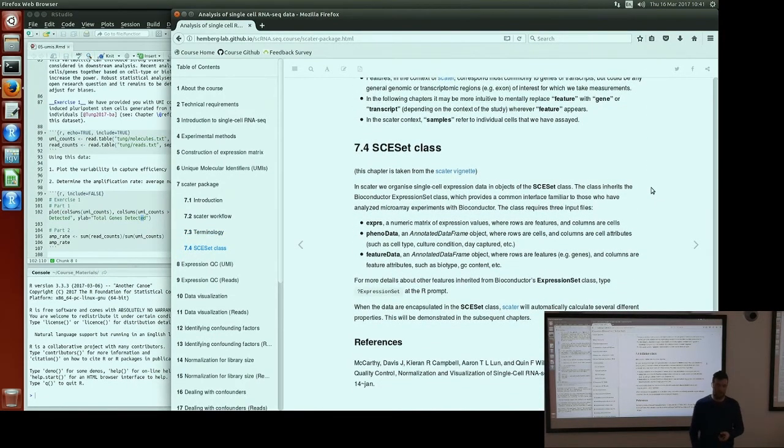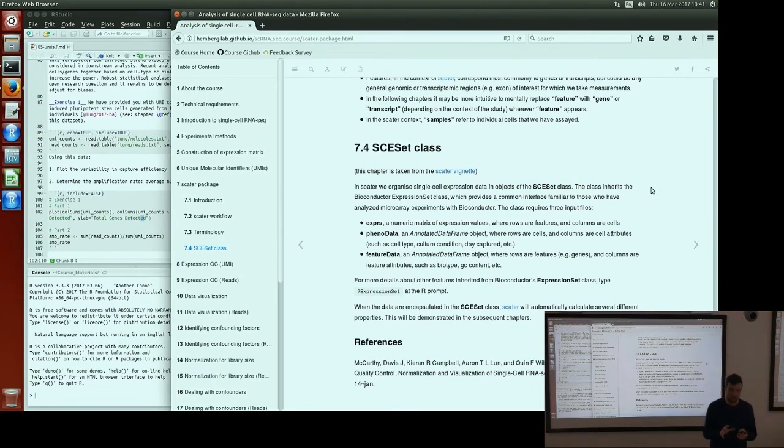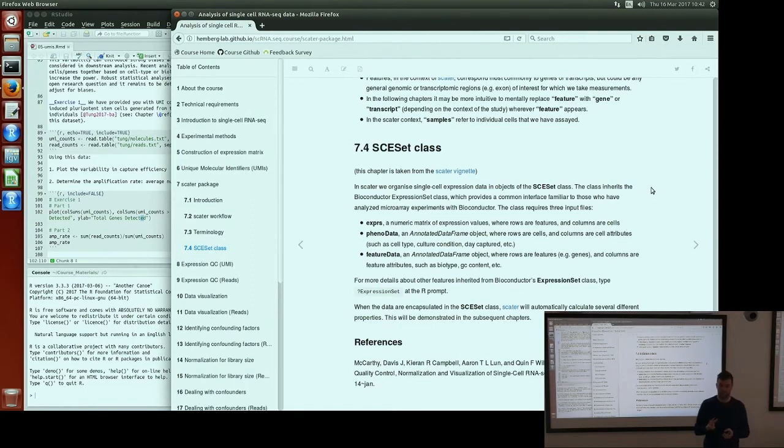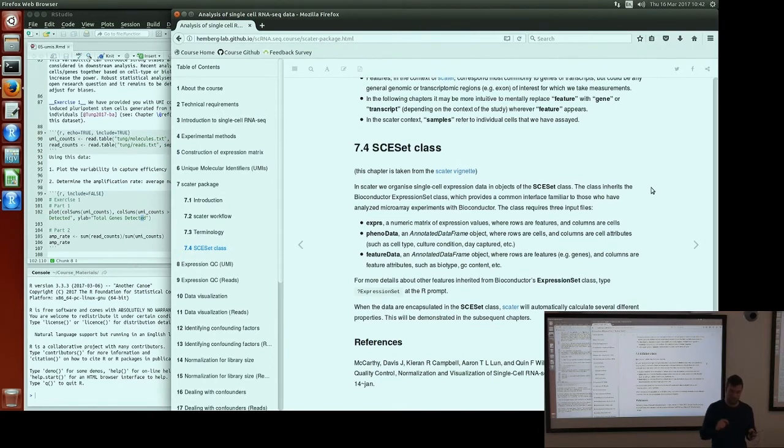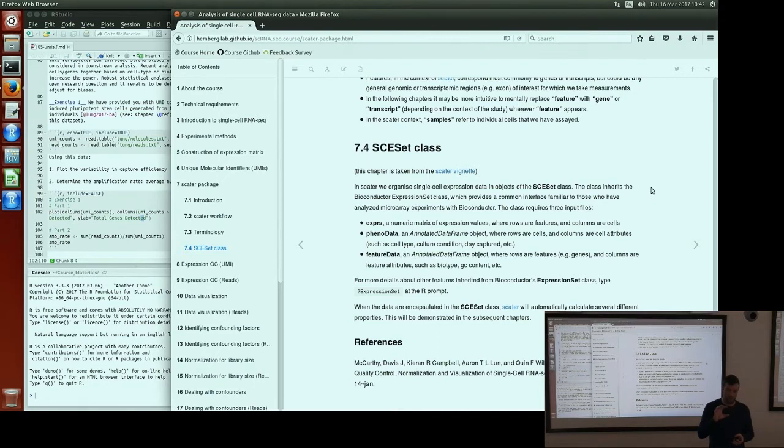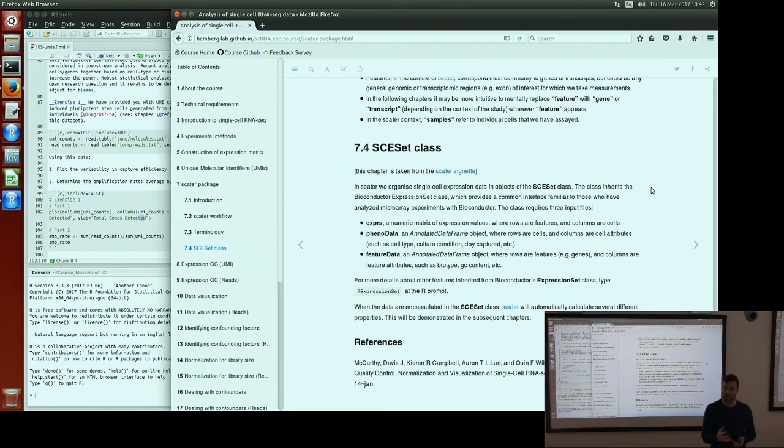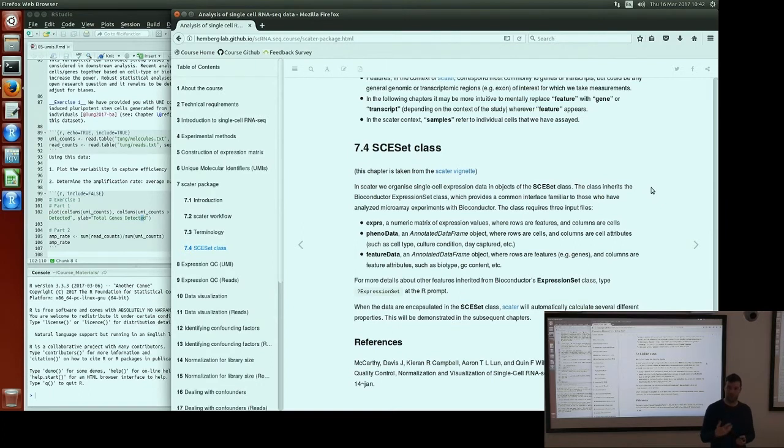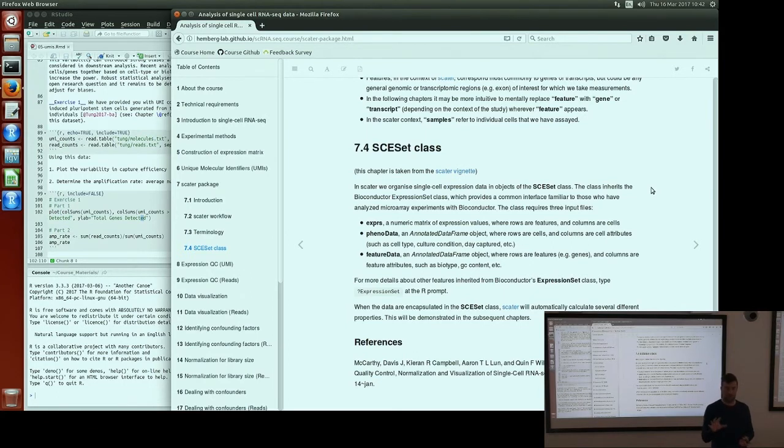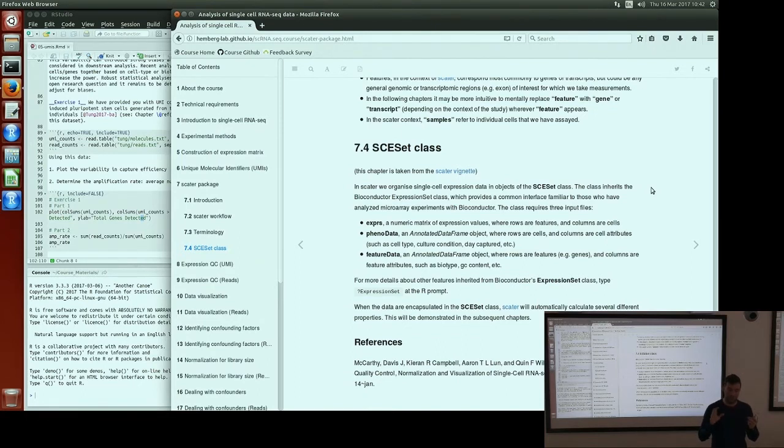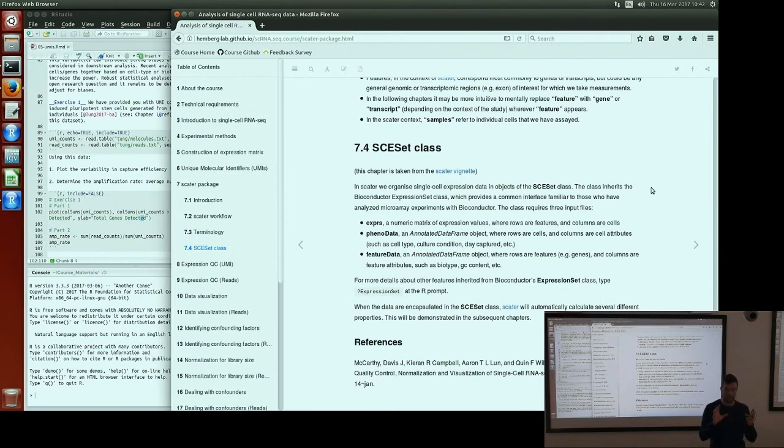When we're building up the SCESet class, it has three things that have to be in an SCESet object. One is an expression matrix—rows represent genes, columns represent cells, and the entries are the expression values for the cell and gene combination. Typically this should be on the log scale so we can use visualization and clustering methods which typically assume some Gaussian behavior. If we start with counts or molecule counts, we'll want to put them on a log scale so they look more normal, even accounting for the dropouts and increased zeros in single cell data.